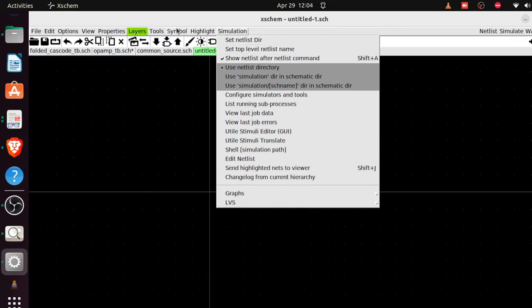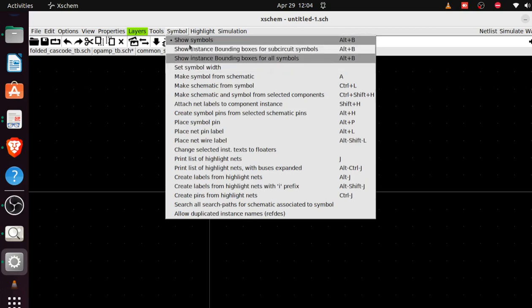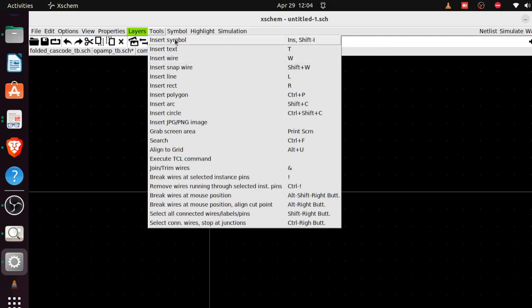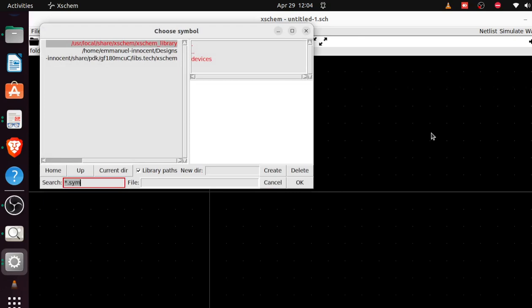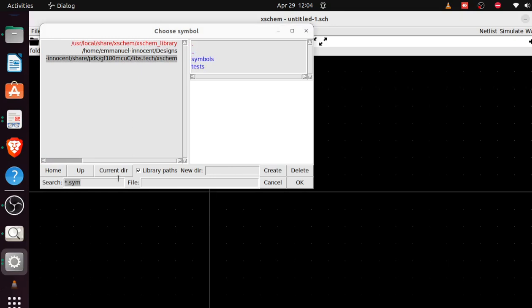I've covered the tool navigation in the digital part of the course, so I'll just refresh your memory. To insert a symbol, go to Tools > Insert Symbol, or just press the Insert button on your keyboard. Then navigate to the PDK directory — for me it's the GF180 directory, for you it'll be the SkyWater — to find the transistors you want to fabricate.